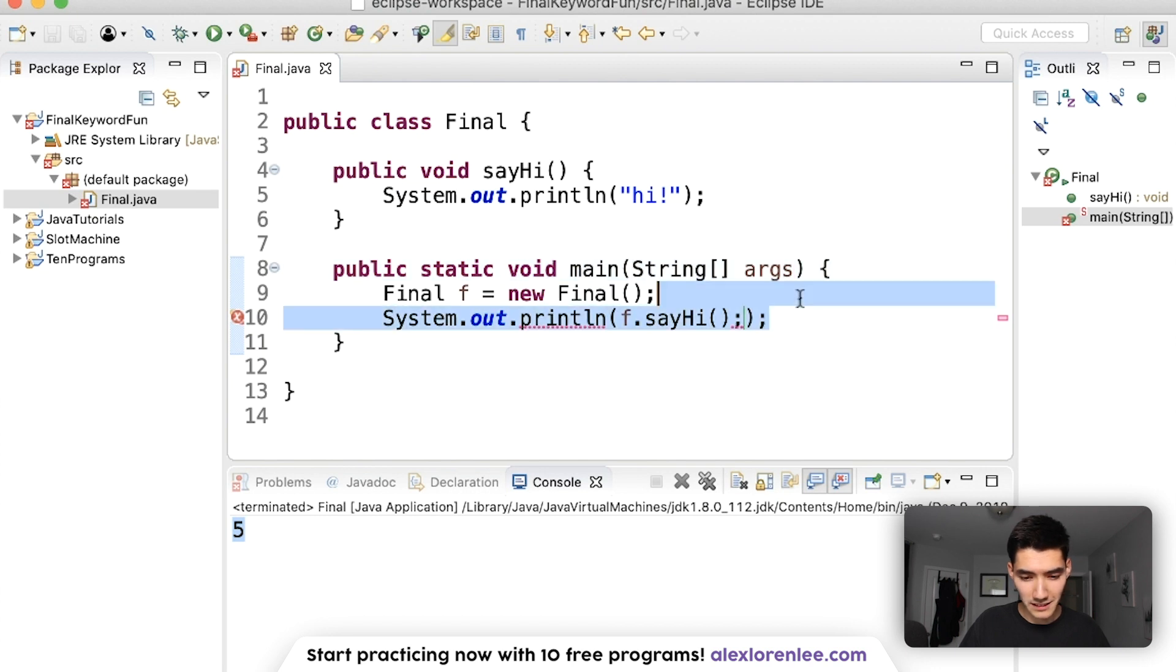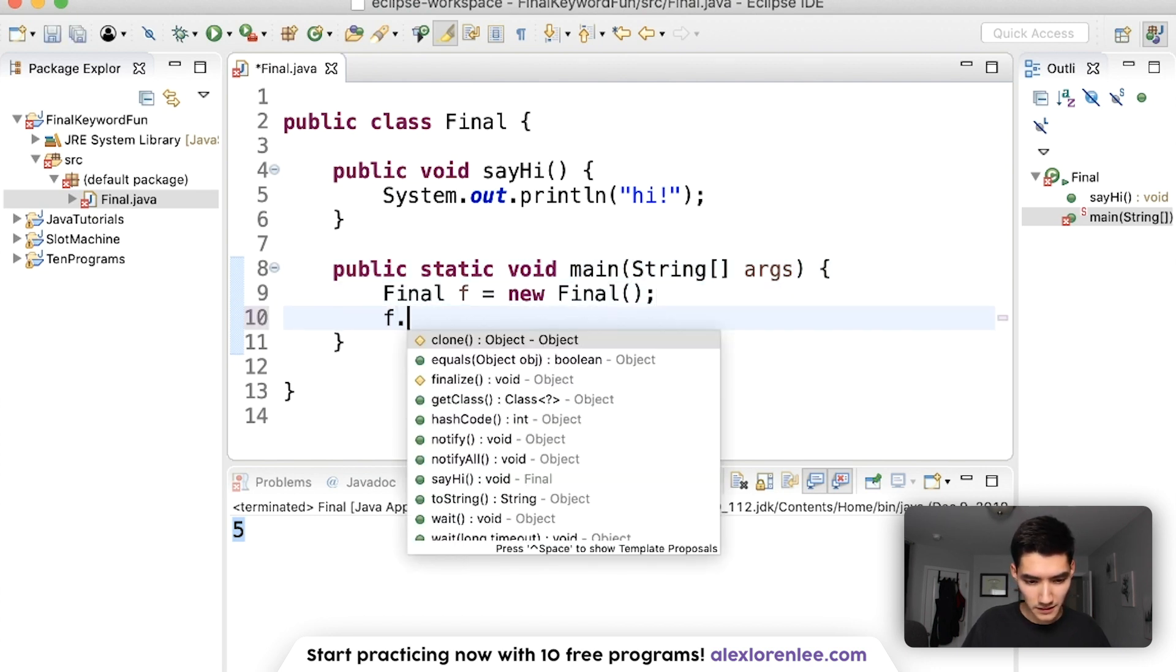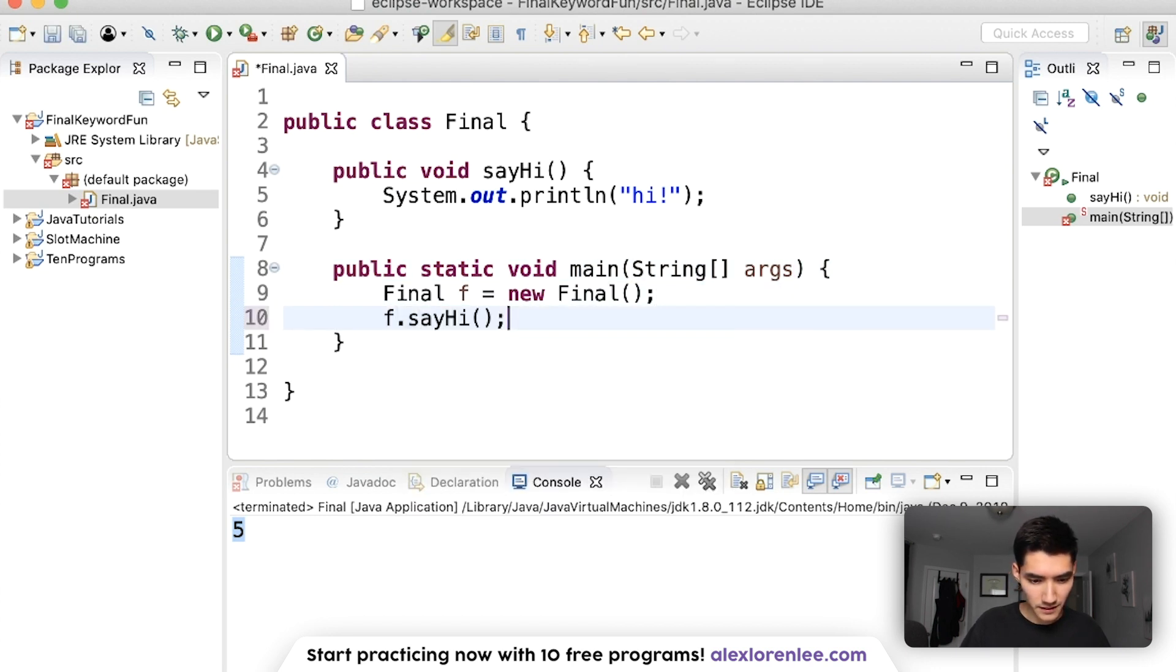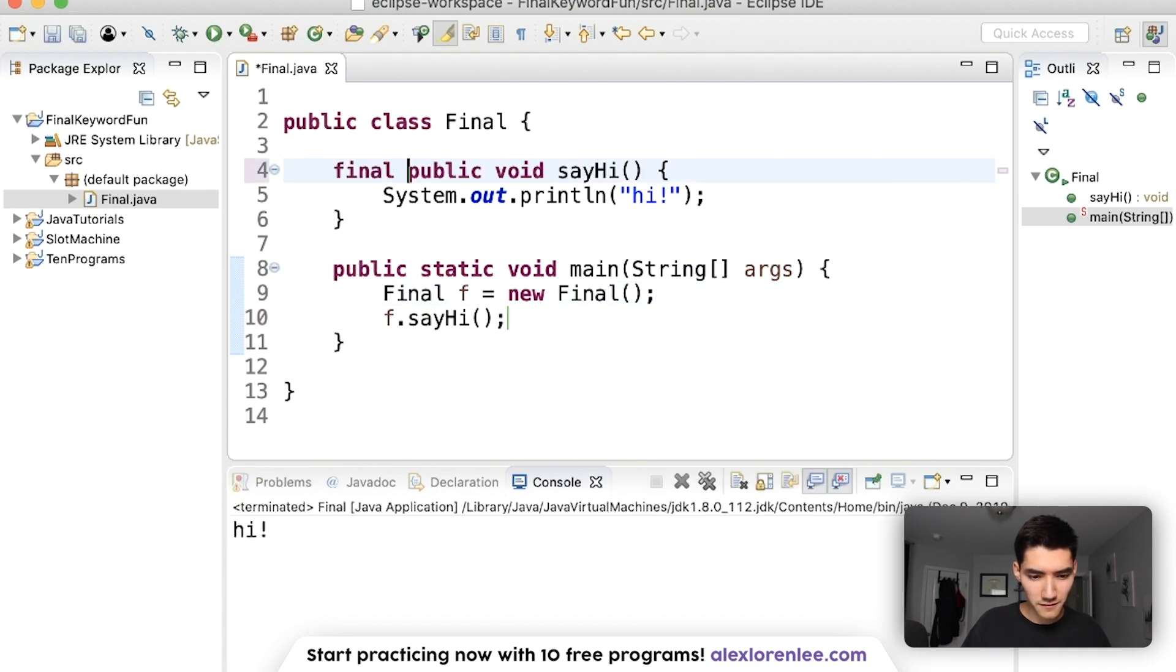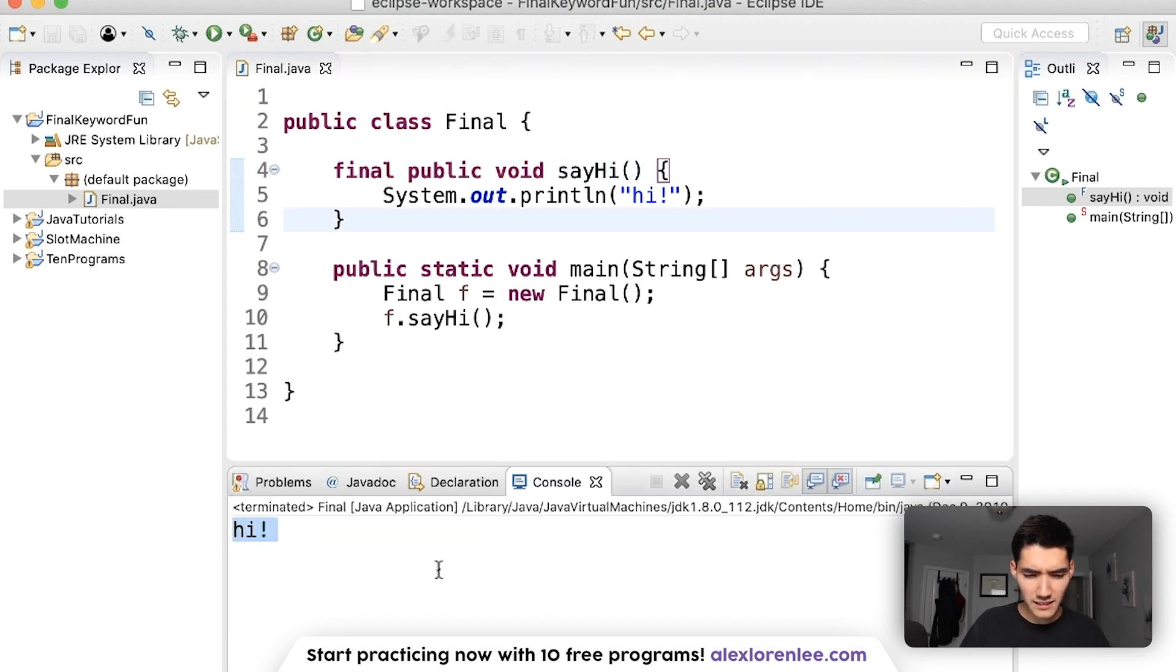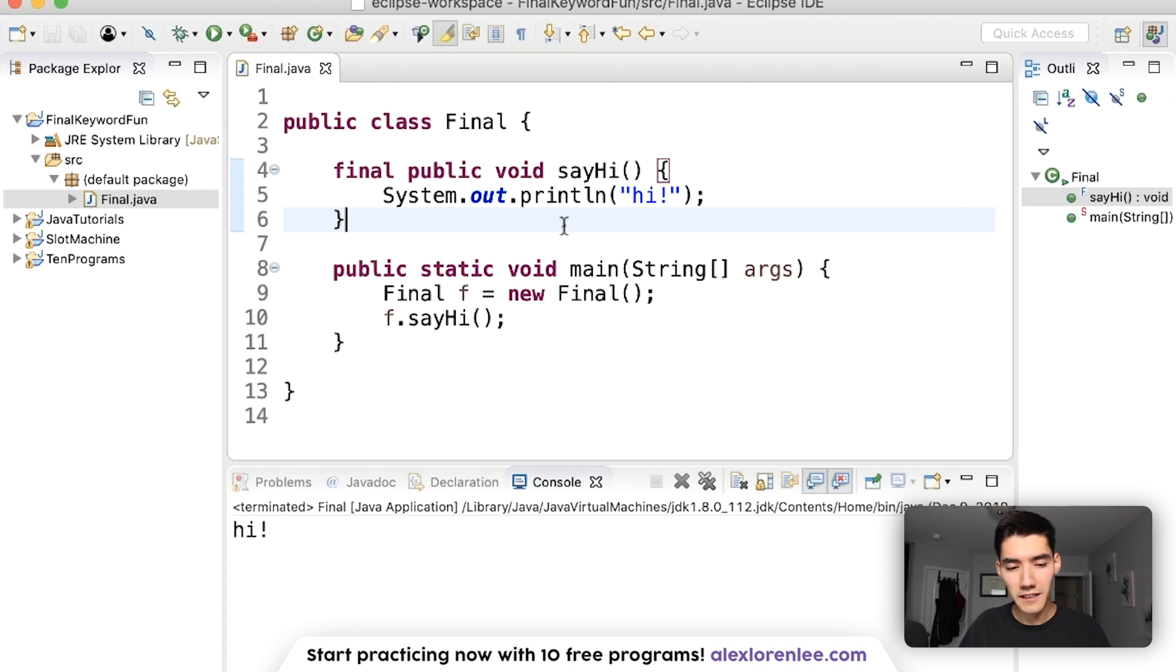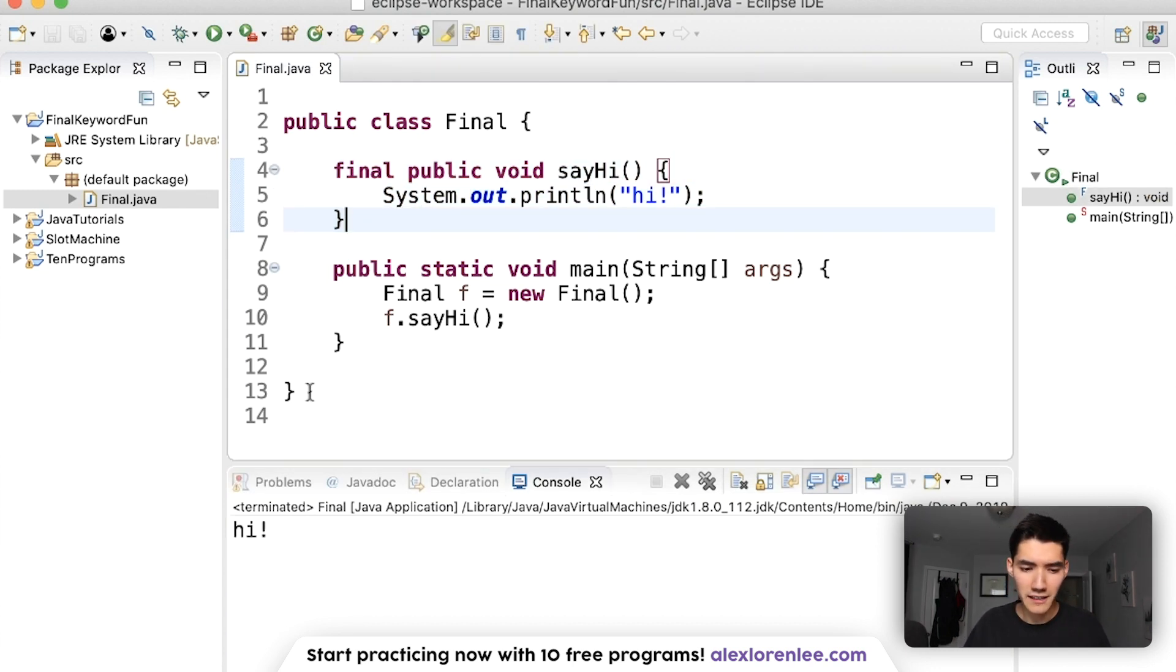It actually doesn't need to be in a print statement anymore. Prints hi. Now let's change that to final, let's put a final keyword in front and see what happens. Save and run and it does the same thing.